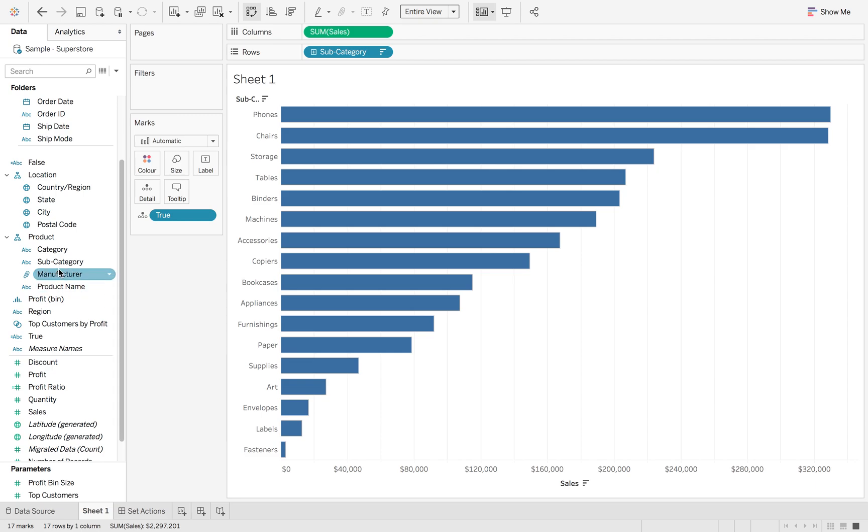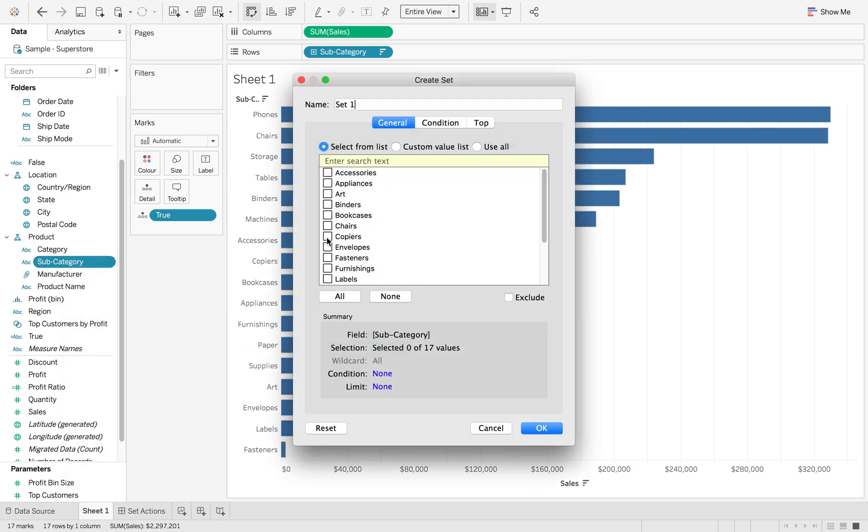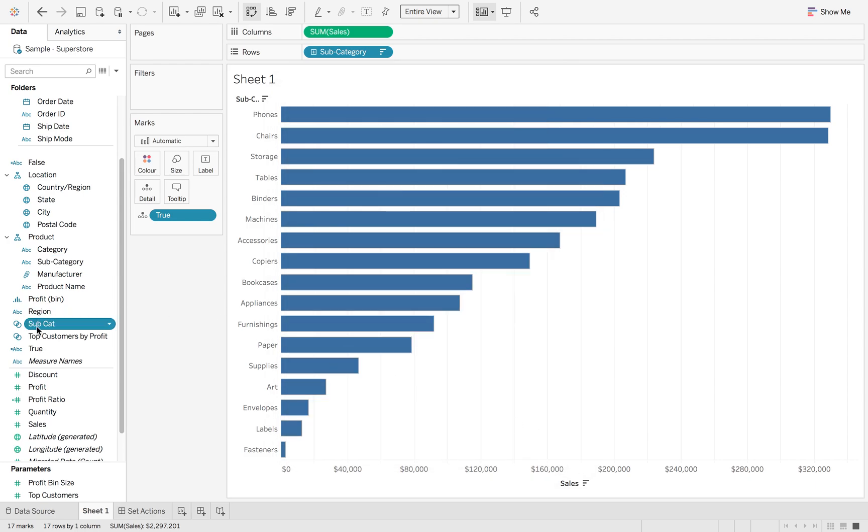First thing we need to do is create a subcategory set. So I'm going to right click on subcategory, create set. I'm going to pick any subcategory. I'm just going to call this subcat so we know what we're referring to.